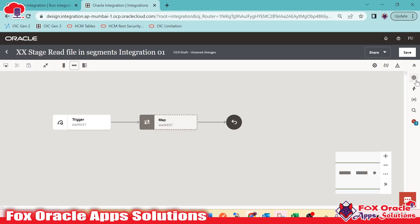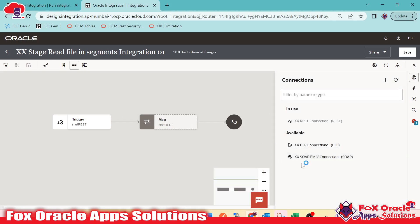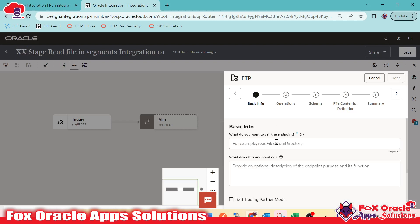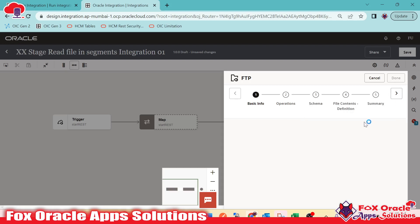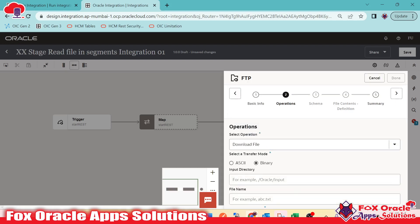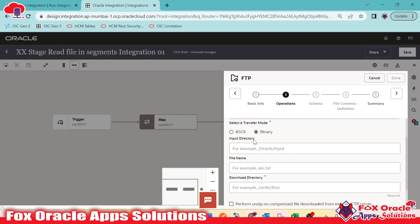Now it's time to add the FTP endpoint to download the file. Let me drag the FTP endpoint here. As shown in the previous video, I will give it a name and use the download file operation, since our data file size can be more than 100 MB.